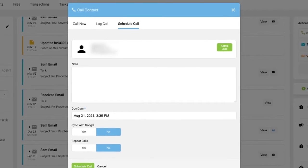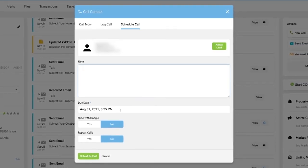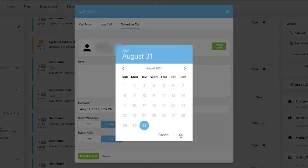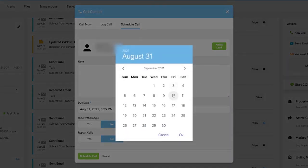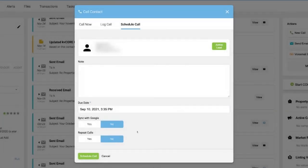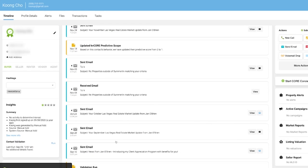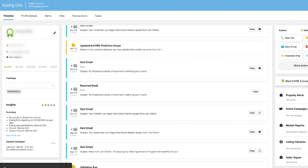You can choose a date — for example, give him a call on September 10th — even choose the time, and it will go into your CRM and remind you that you're going to call this client or lead on that particular day. That's what makes your CRM work, and you just have to get into the habit of doing this.